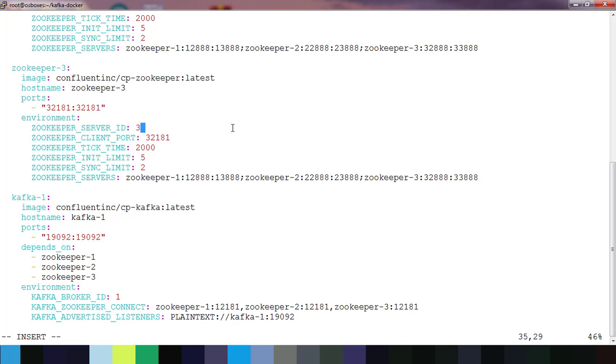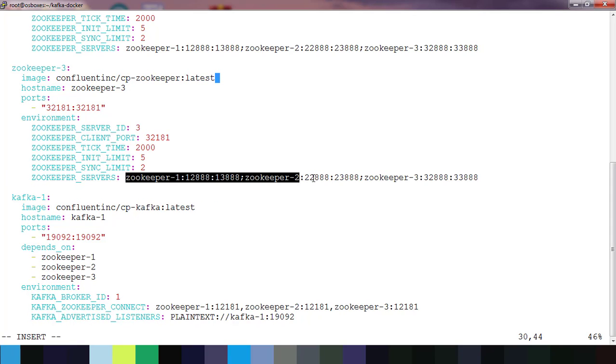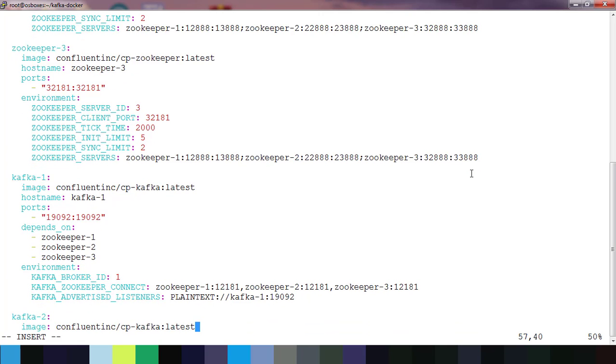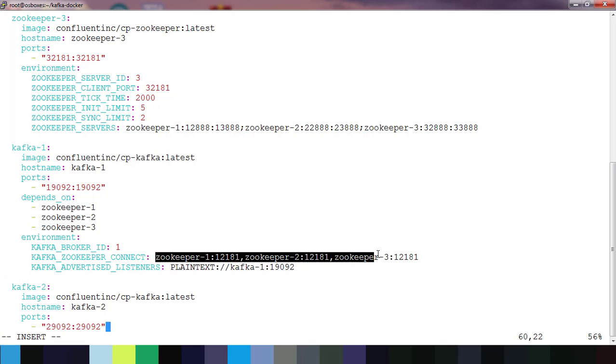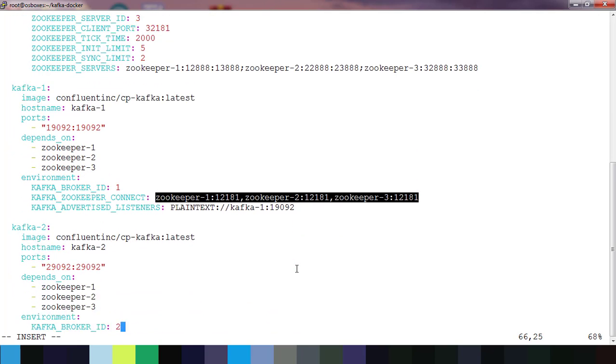For Kafka you can see I defined the various hostname and port. Under the environment section I defined broker ID like one, two, three and my zookeeper name and port information.